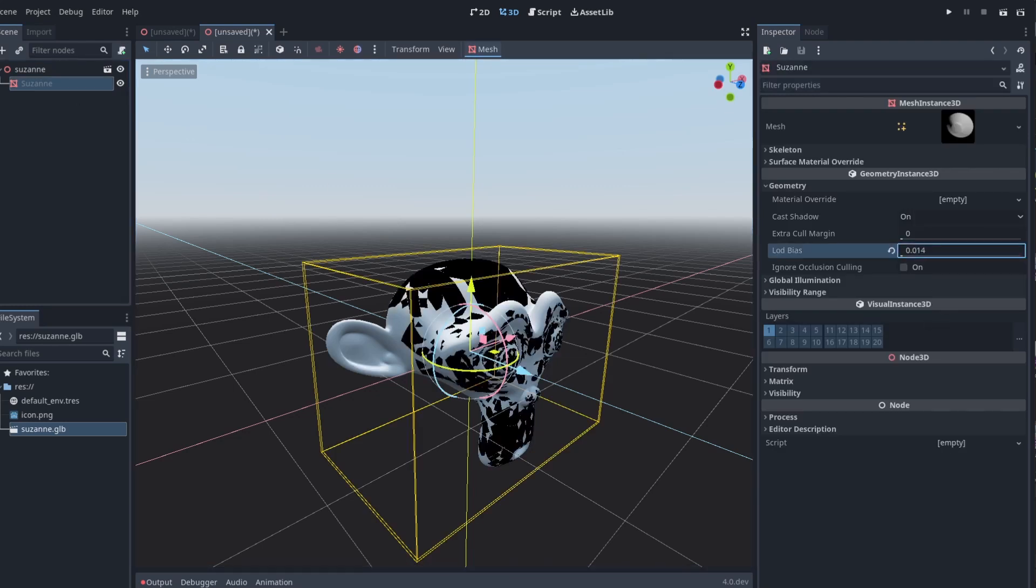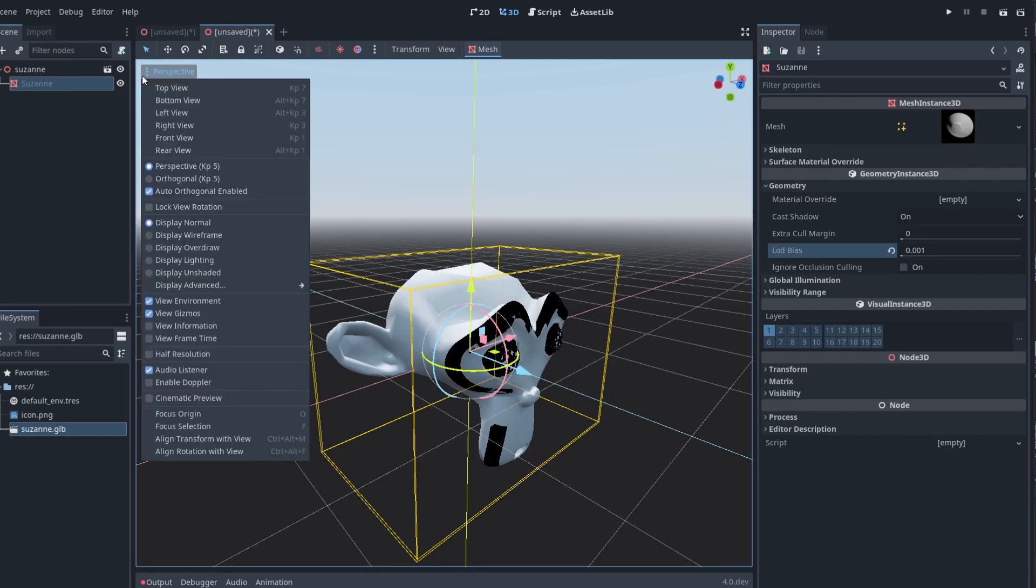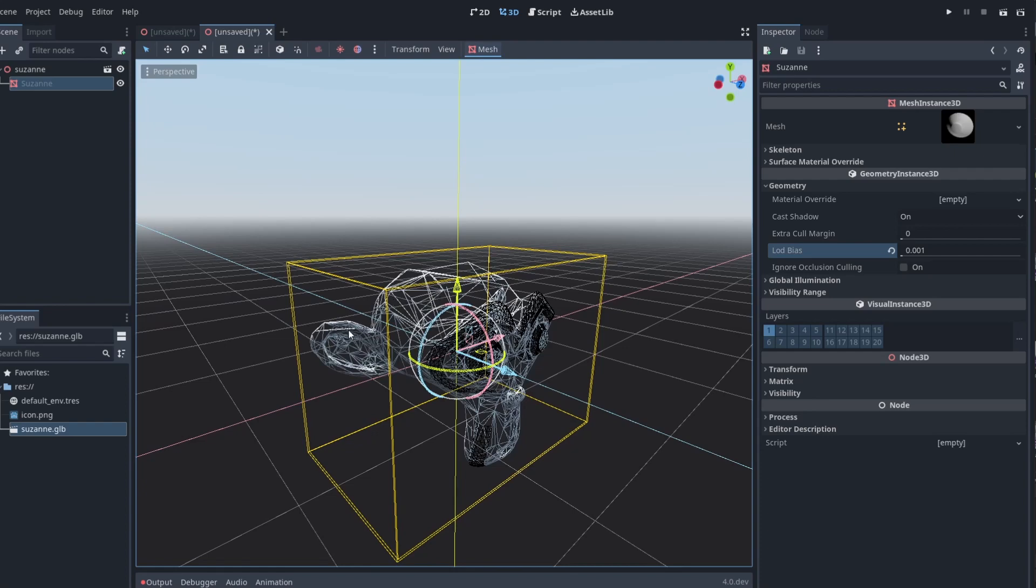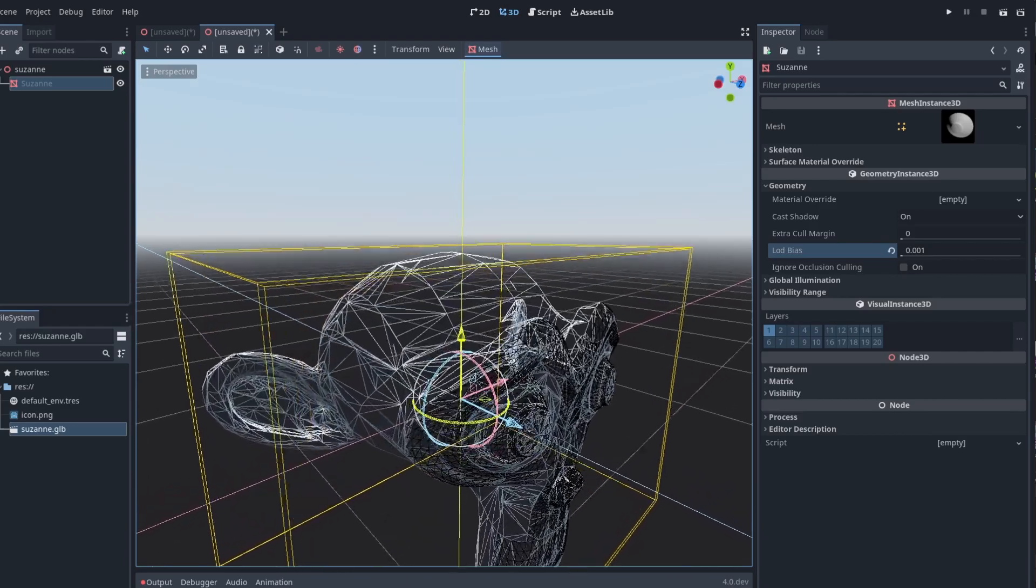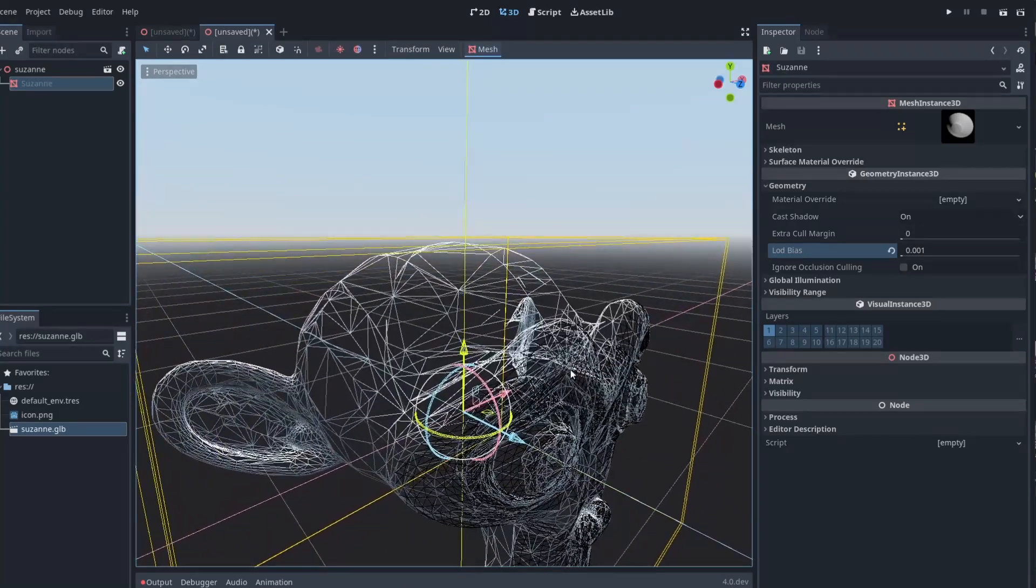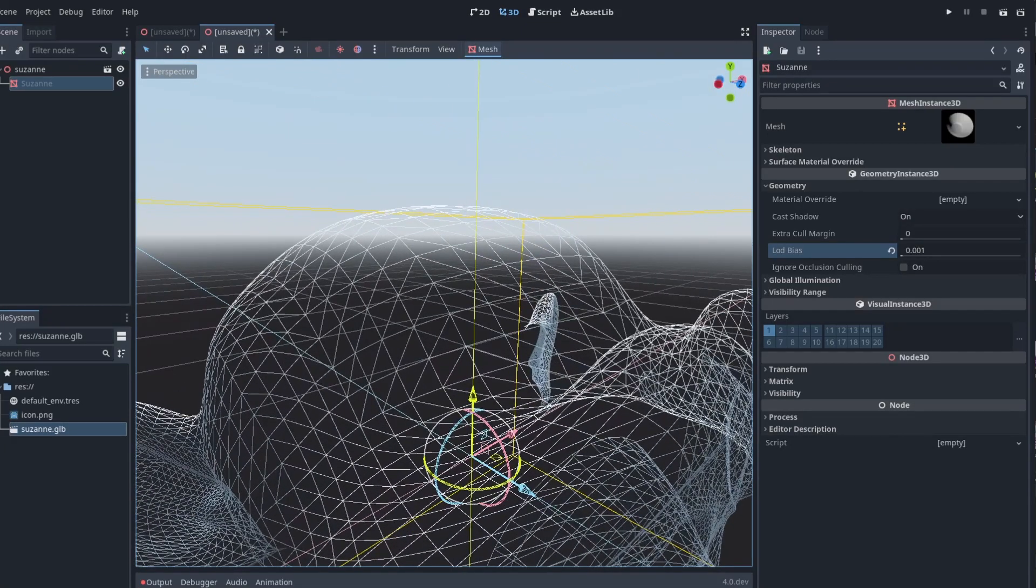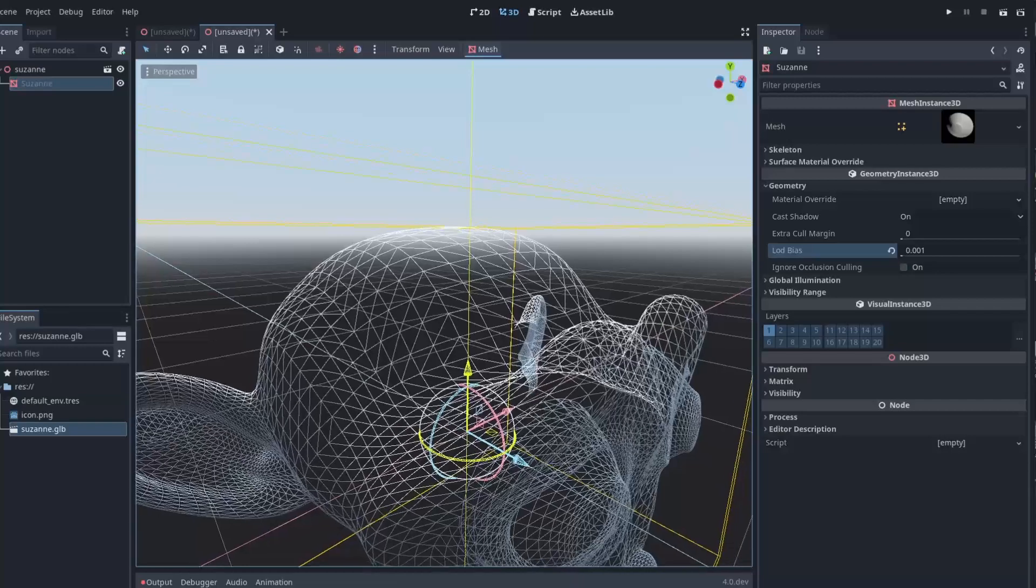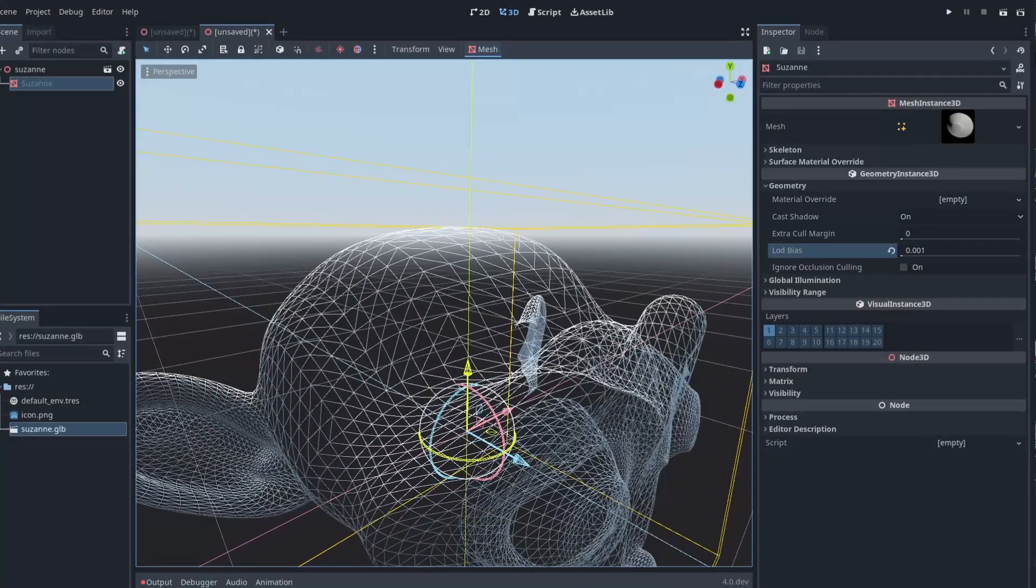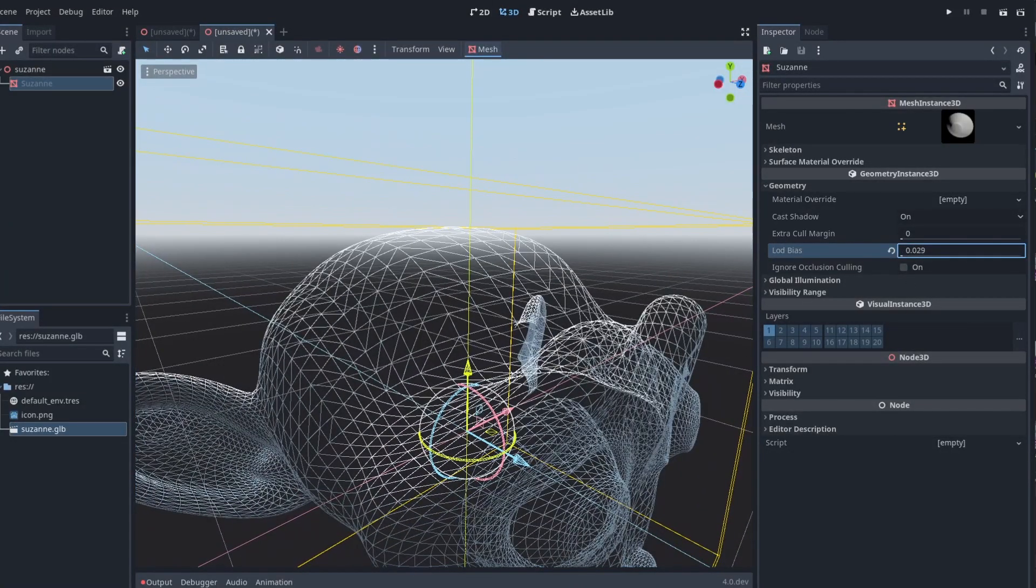But if I pull this all the way down to one, and I change my perspective to display wireframe, you can see how it's decimated down the mesh here. So if I zoom in, you'll see it starts popping in and out the mesh. So you can see the nice detailed mesh that I have. And then as I zoom out, you'll see it decimates it down.